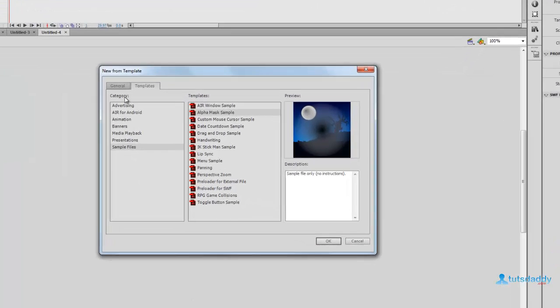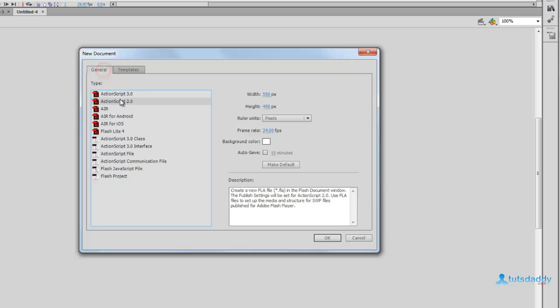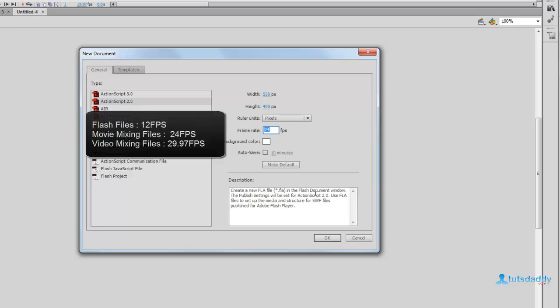First, create a new document in ActionScript 2.0. Default size is 550 pixels width and 400 pixels height. Frame rate for Flash files is 12 frames per second. Movie mixing files are 24 frames per second, and video mixing files are 29.97 frames per second.